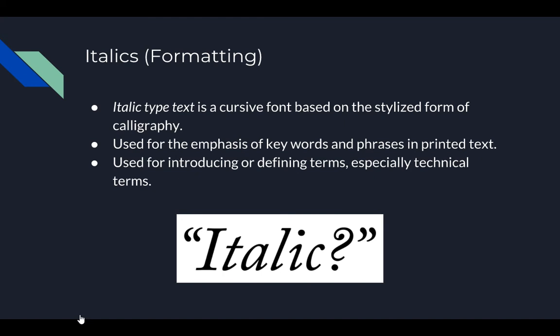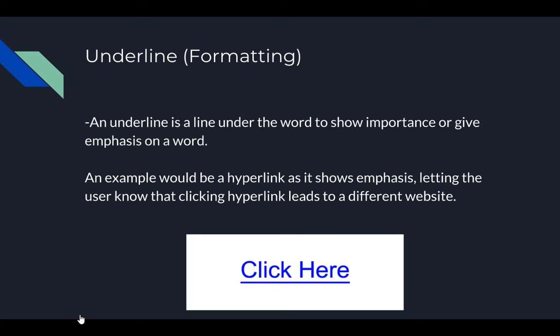Titles and quotes are also going to be in italics — it's just how they stand out; it's for emphasis. An underline is simply a line under the word which shows importance or emphasis. These are normally used in subtitles, headings, or hyperlinks.